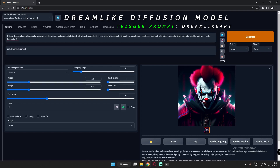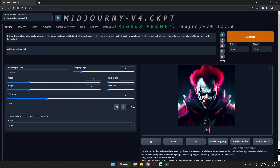These are the five images I generated with Dreamlike Diffusion. Now I'll change the model and see what we get. The next model I'm using is Mid Journey V4 CKPT.